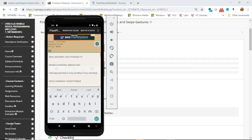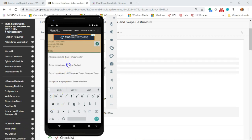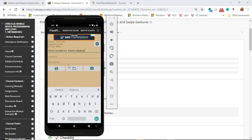If I start typing 'Eastern' it will start autocompleting, but we know that there are several plants called Eastern or that have Eastern in the name. So if I choose Eastern Redbud, how do I know what plant I actually chose? That's number one.